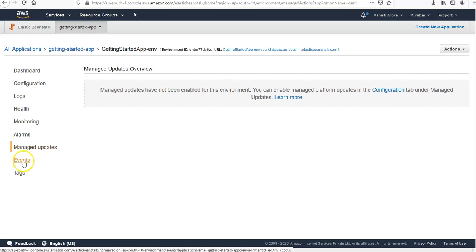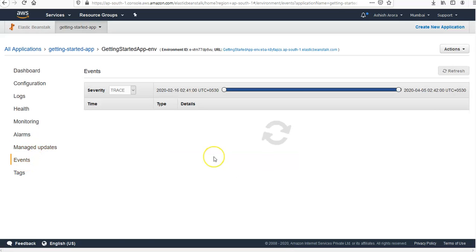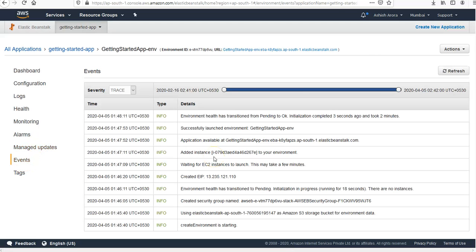And if you click on Events, Events shows the information or the error messages from the Elastic Beanstalk service and from the other services whose resources this environment uses.